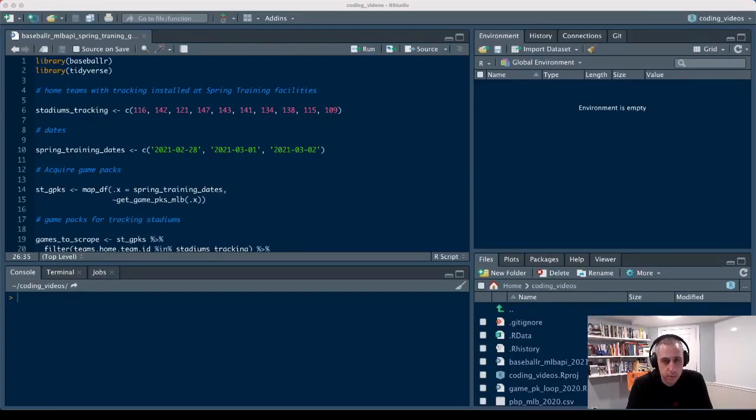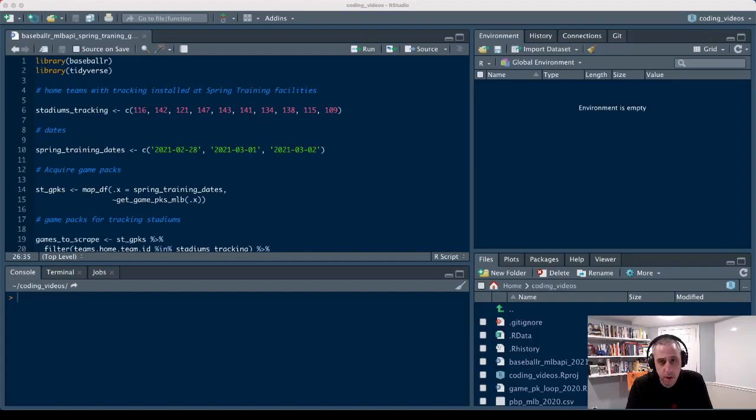Hey everybody, I wanted to go over some functions that will allow you to grab the ball tracking data that we have for about nine stadiums now in spring training this year.